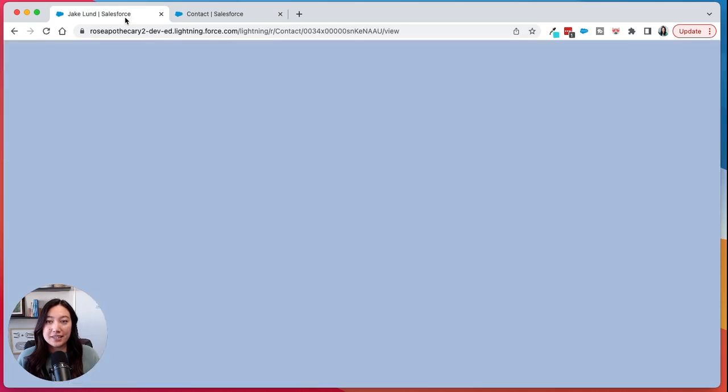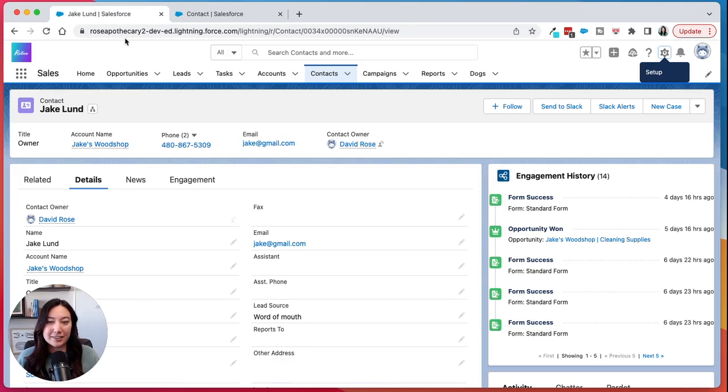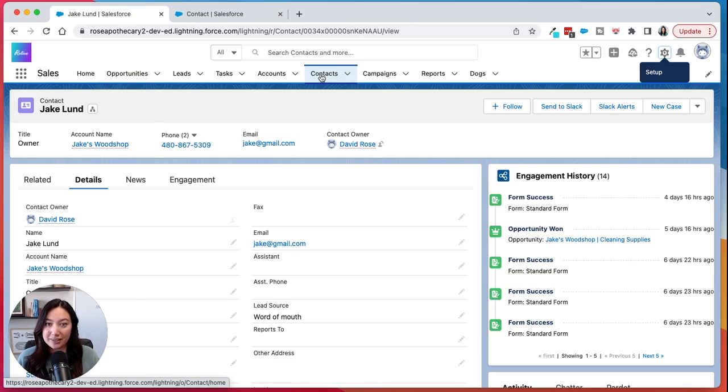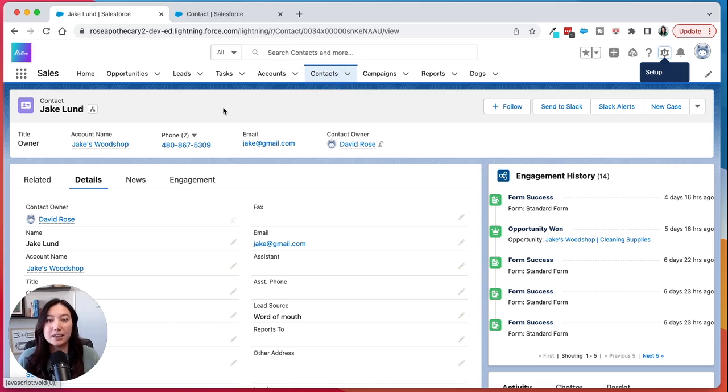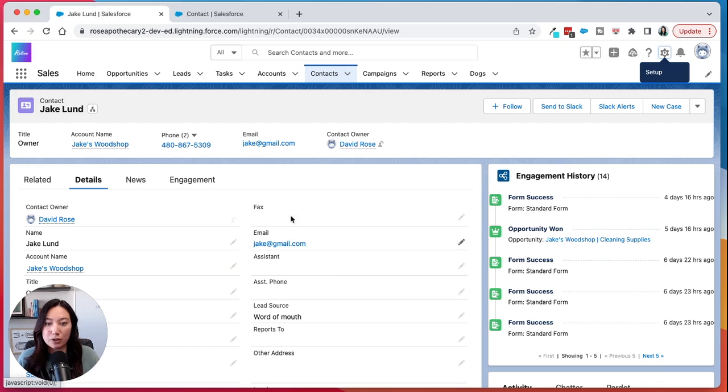Now the second way is kind of the shortcut way. You would find the object that you want to add a particular field or modify that page layout to, click within that object record. So you can see here we're under contacts. I've clicked on a contact record and we're in the details section here and we know we want to add a field to this particular area in the page layout.